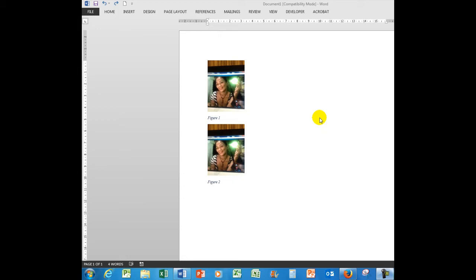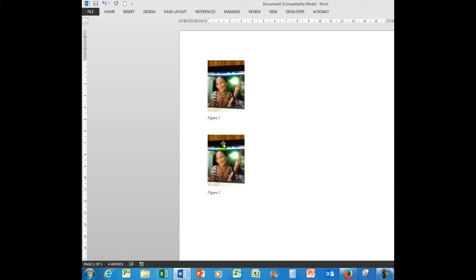First of all, I see here I have two pictures. What I'm going to do is click on this picture and press the Enter key to create a new blank line where I can insert another picture.